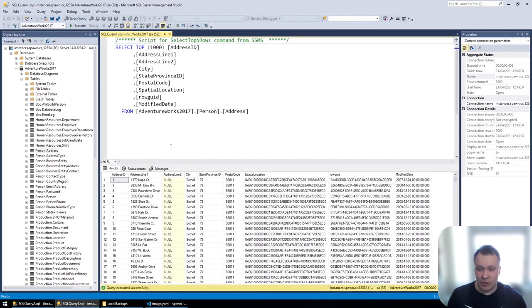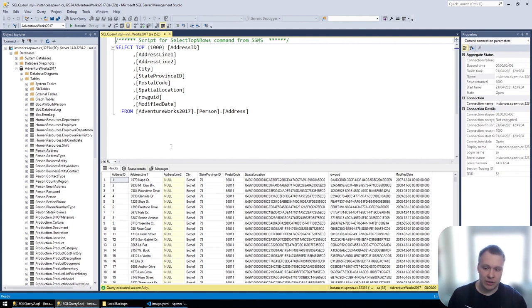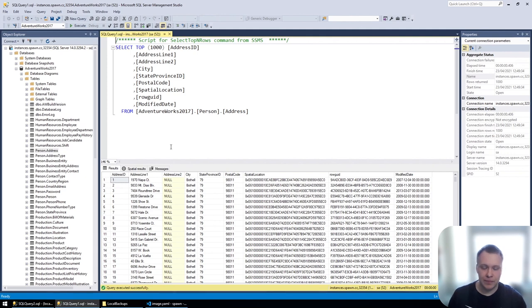So that's how easy it is to create a spawn data image from an existing SQL Server database, then create a container from that image and be able to connect to it.